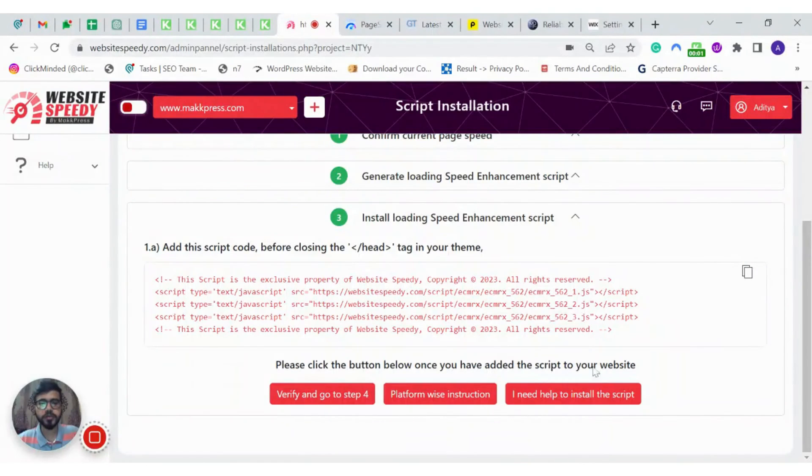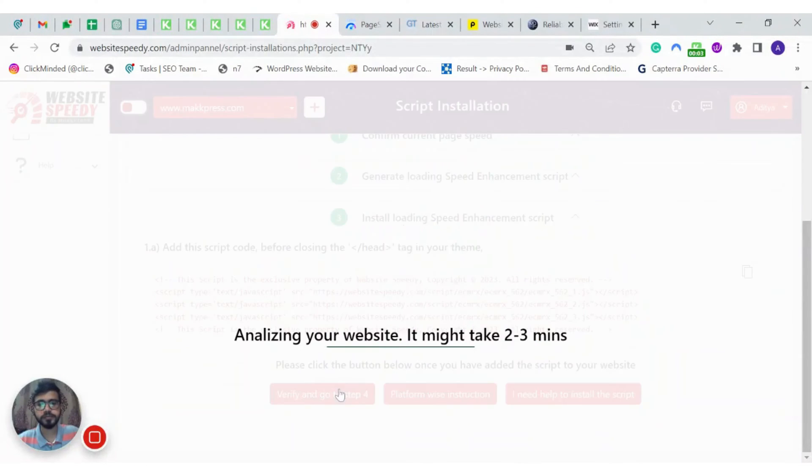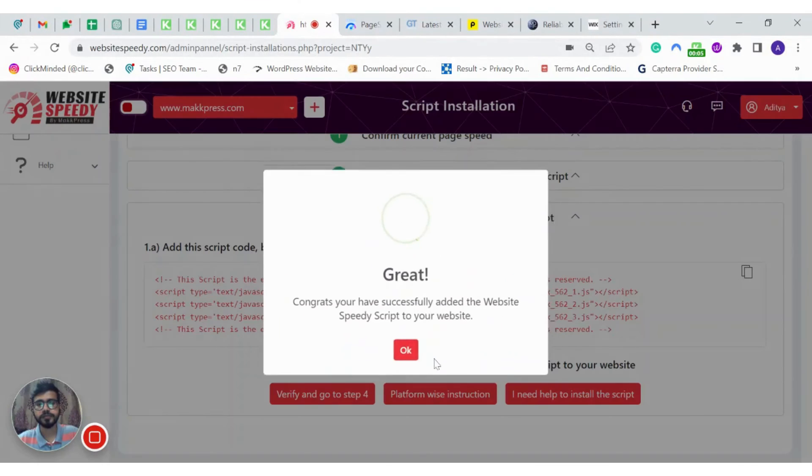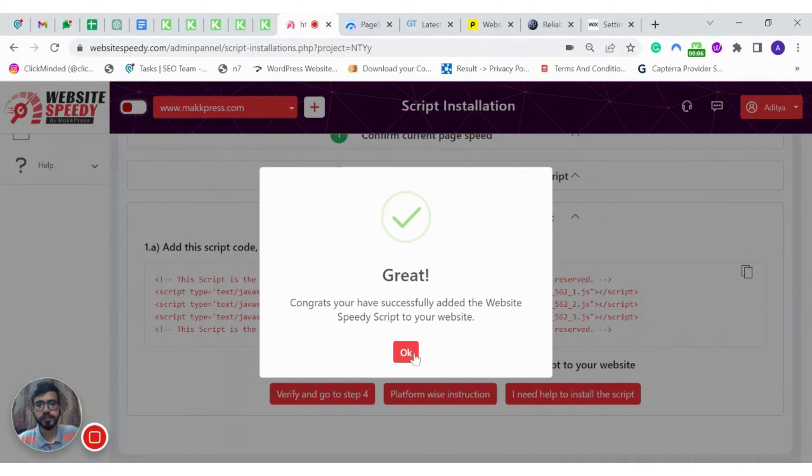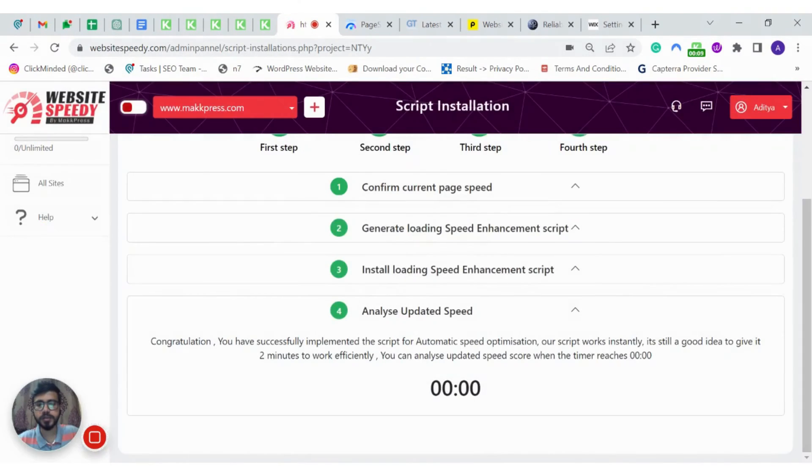Now it's time to verify the same. So we have successfully installed our website speed script in EditorX.